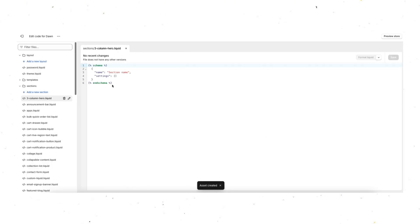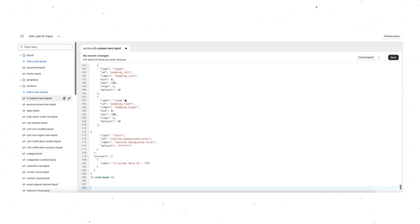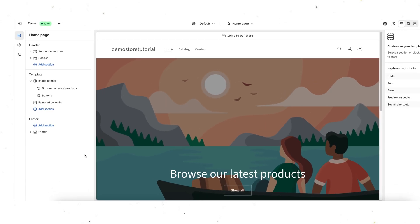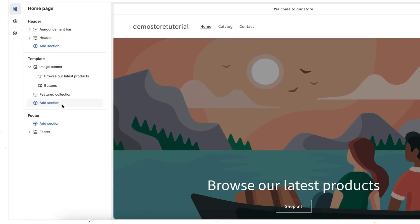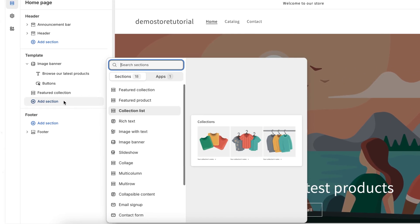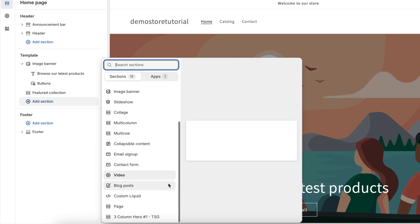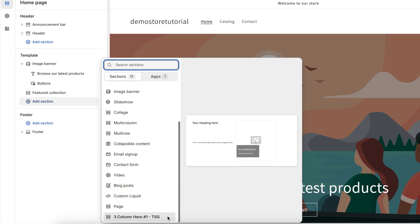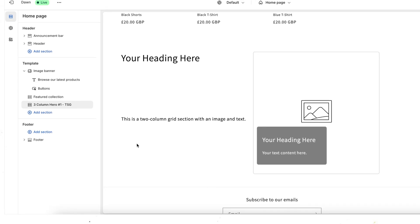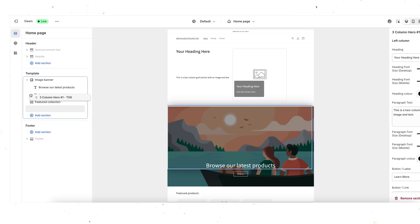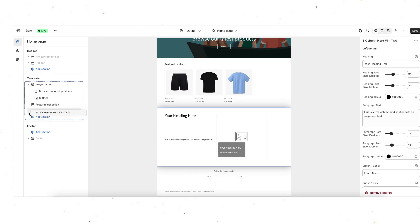Once you've added that, you'll see it load a new file with some code in there — just delete all of that and paste in your new code. That's all done, so you've now installed your new section. Open up the customizer, add a section as you normally would, and your new section has loaded. You can then add that in and move it about to wherever you want on the page and get customizing.